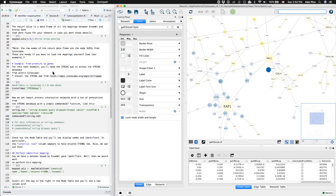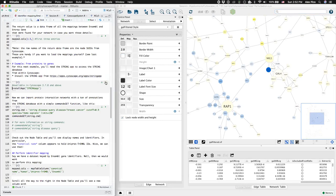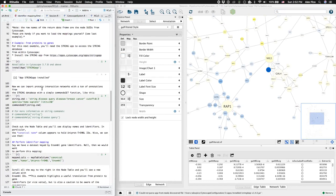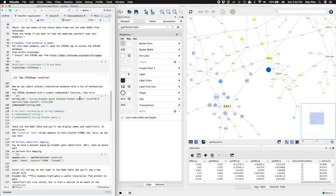To do this, we'll need to install the string app in Cytoscape 3.7 and above. You can do that by running this function. And then we're going to run this command to direct the string app to query the string database for a breast cancer network and bring it into Cytoscape.